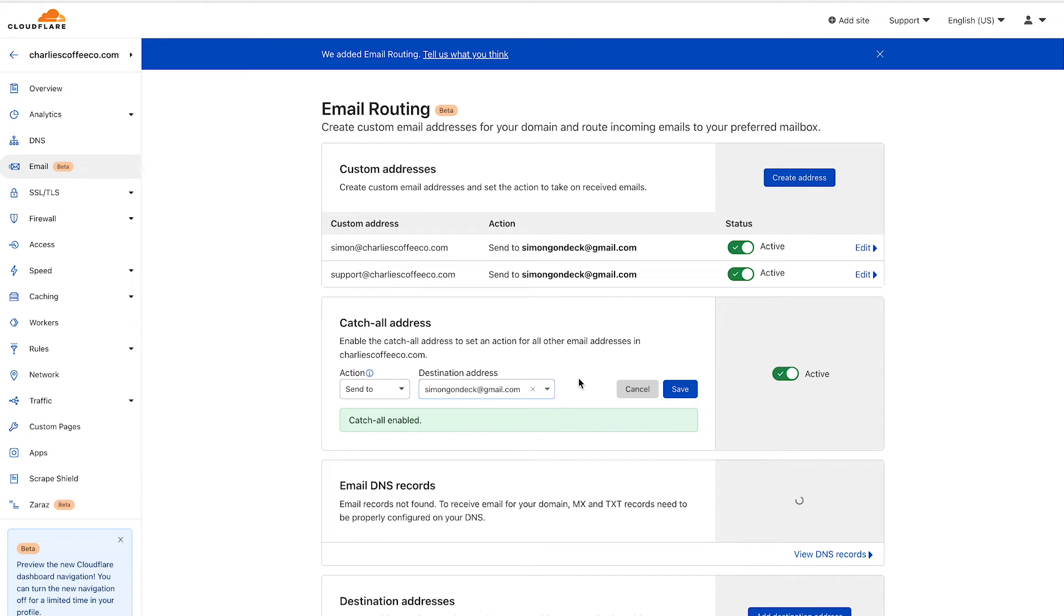I can use any alias because I have a catch-all email address. I can use go@charliescoffeeco.com, noreply@charliescoffeeco.com, it will all send to my simongondek@gmail.com.